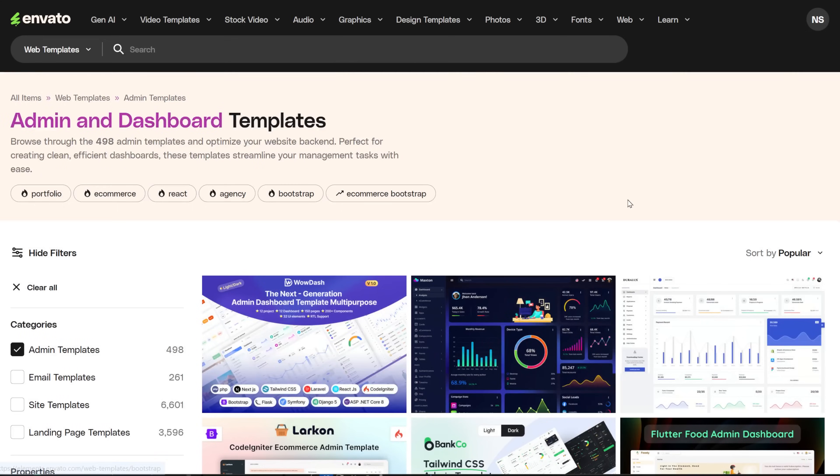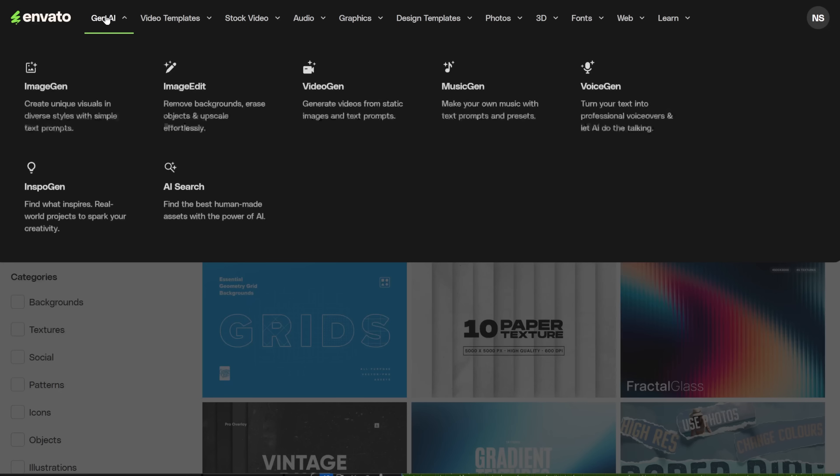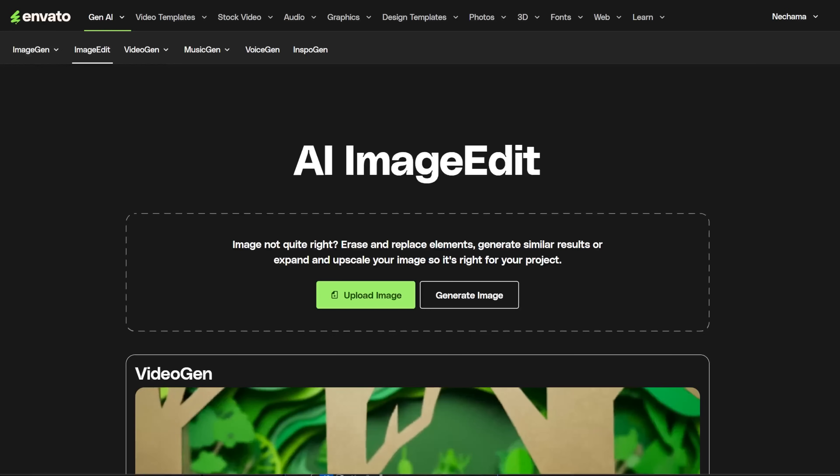First, log in to Envato Elements. On the left side of the menu, you have the AI tool menu. Click it and find the AI edit.